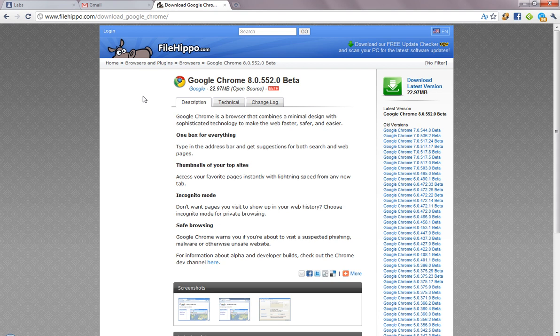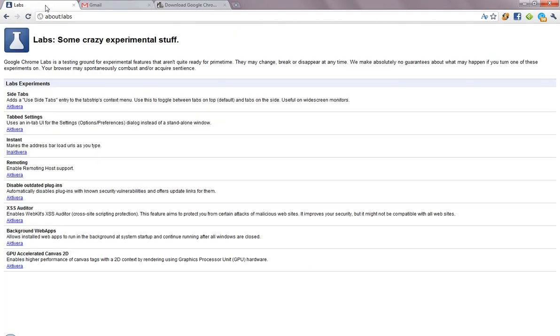Okay, so let's just take a look at this feature. First of all, you can just go download the latest version from FileHippo, I will link it in the description. And then what you do is go to About Labs, and then you activate Google Instant, or Chrome Instant, or just called Instant.